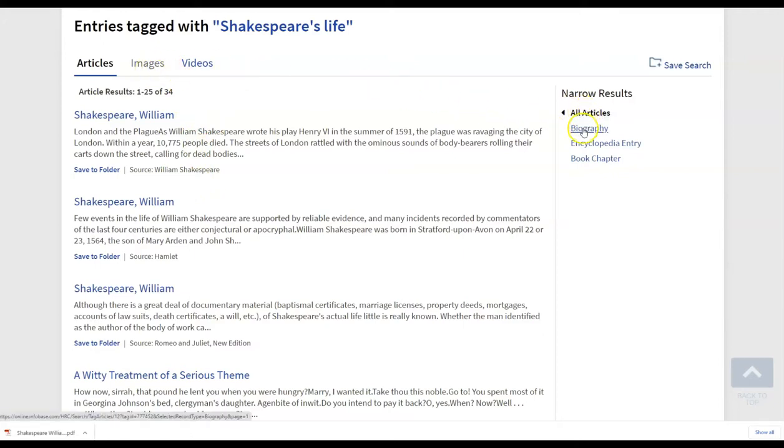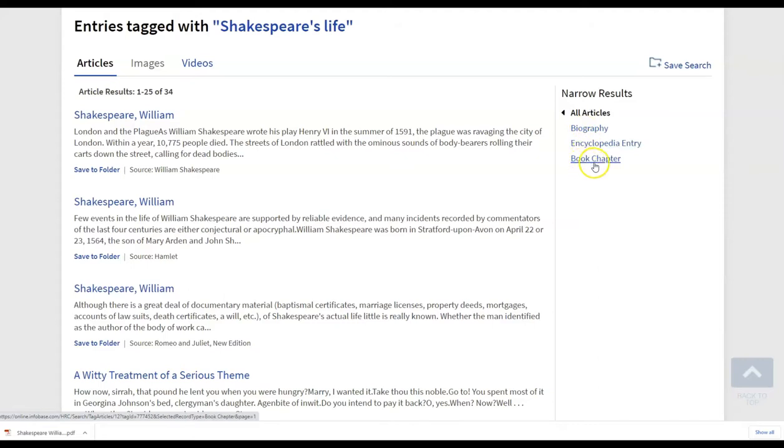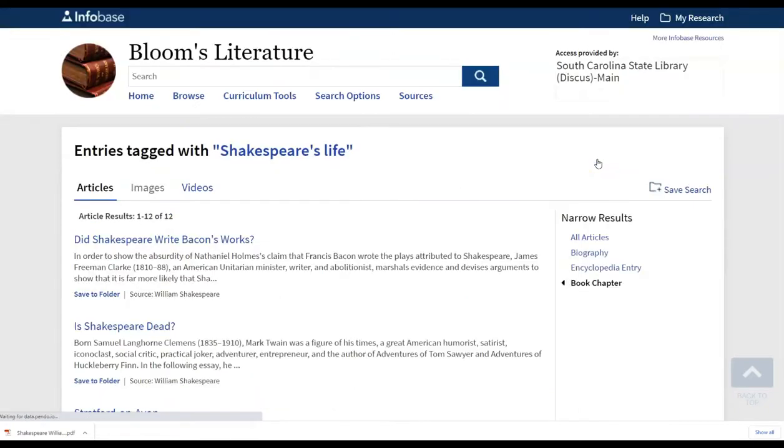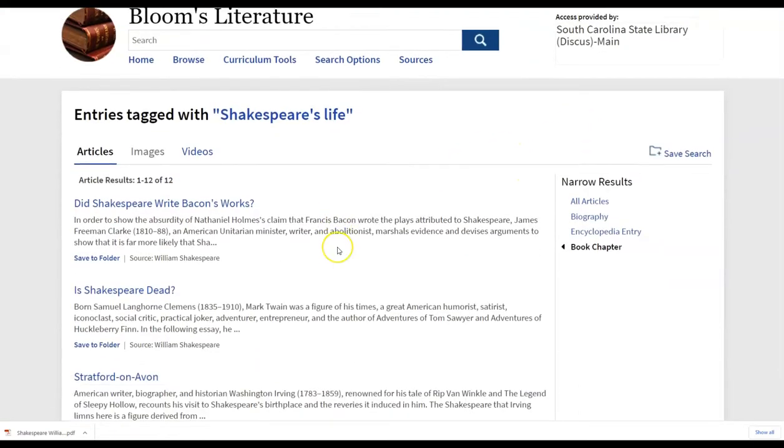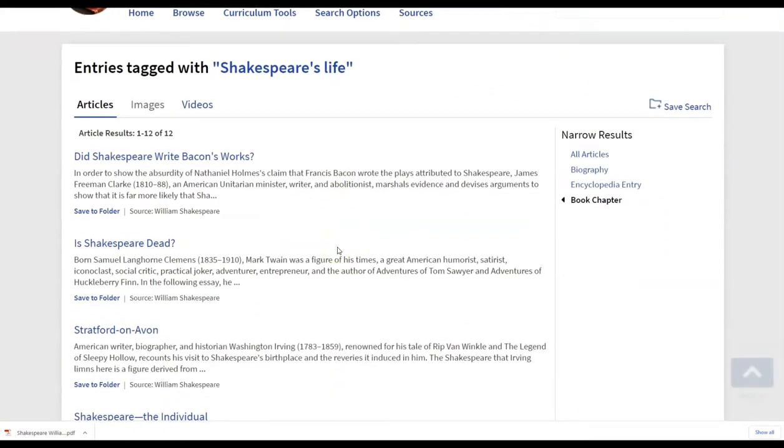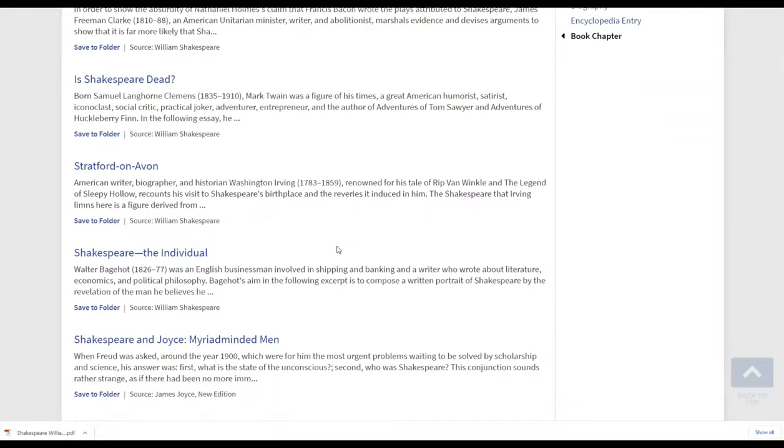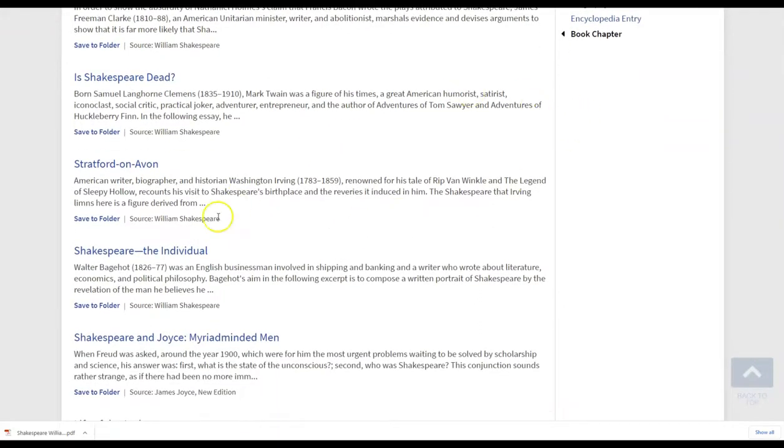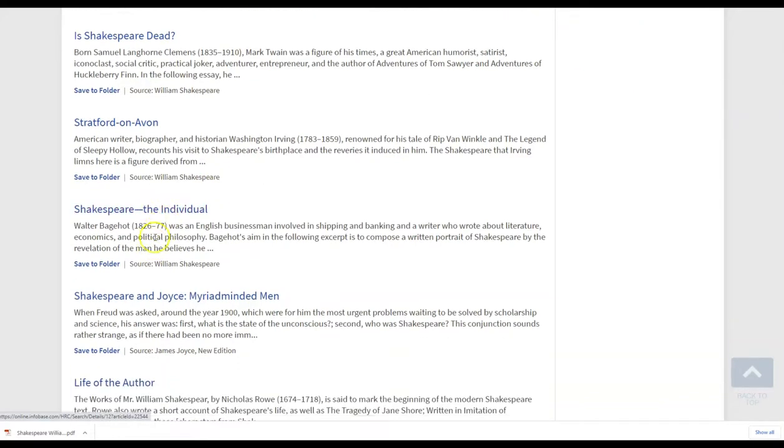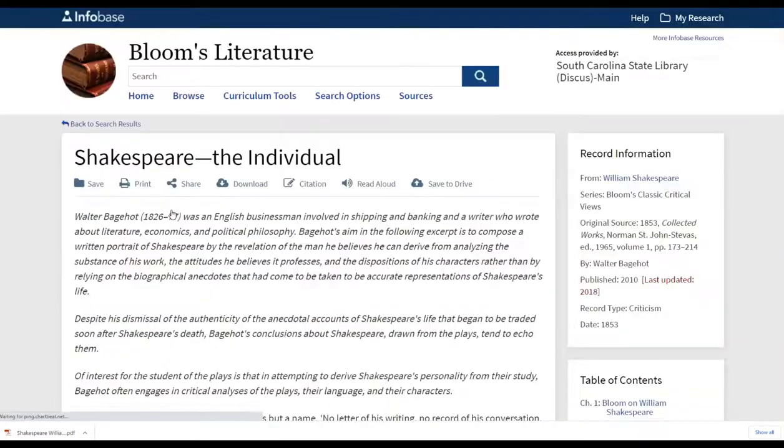Notice on the right there are ways to narrow the results just by pure biography. Or if they're wanting to look within a book chapter and perhaps expand their search a bit, they can just click on book chapter to find any of those articles that are pulled directly from a chapter in a book rather than a reference work. So we have Shakespeare the individual here as an example.